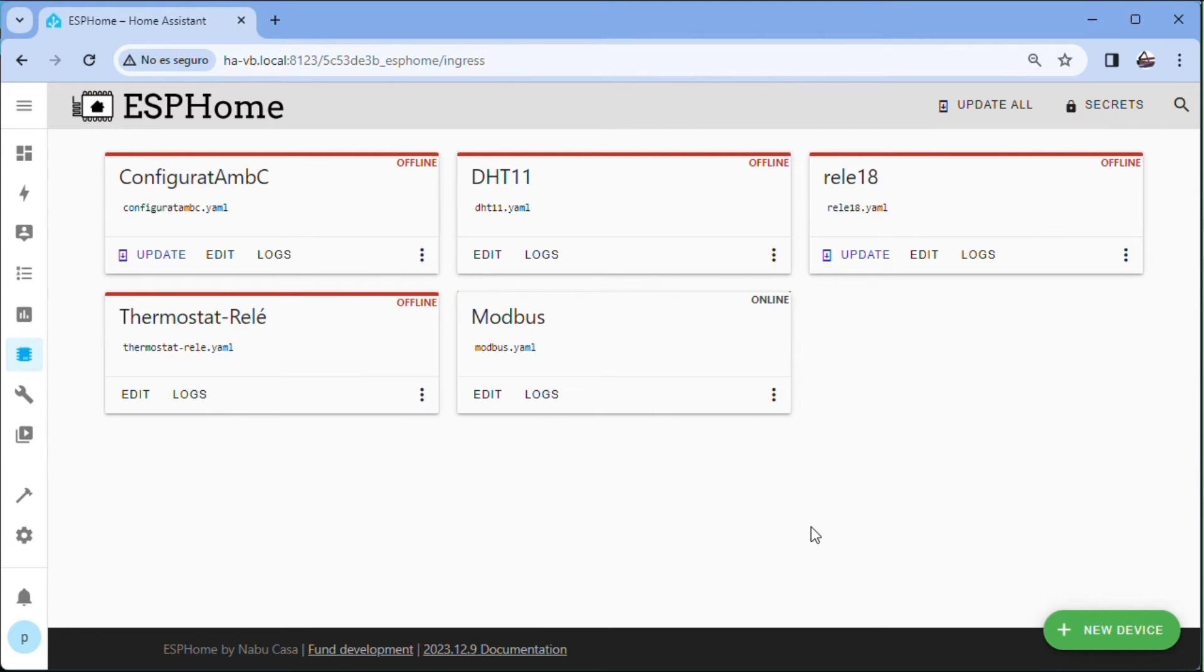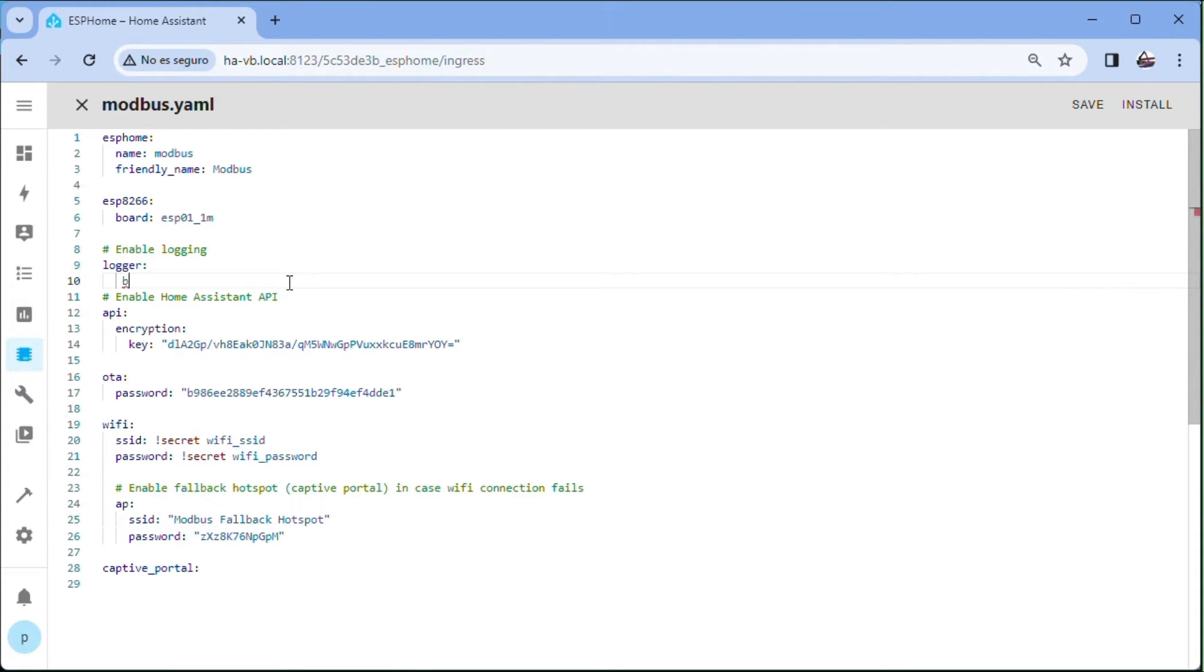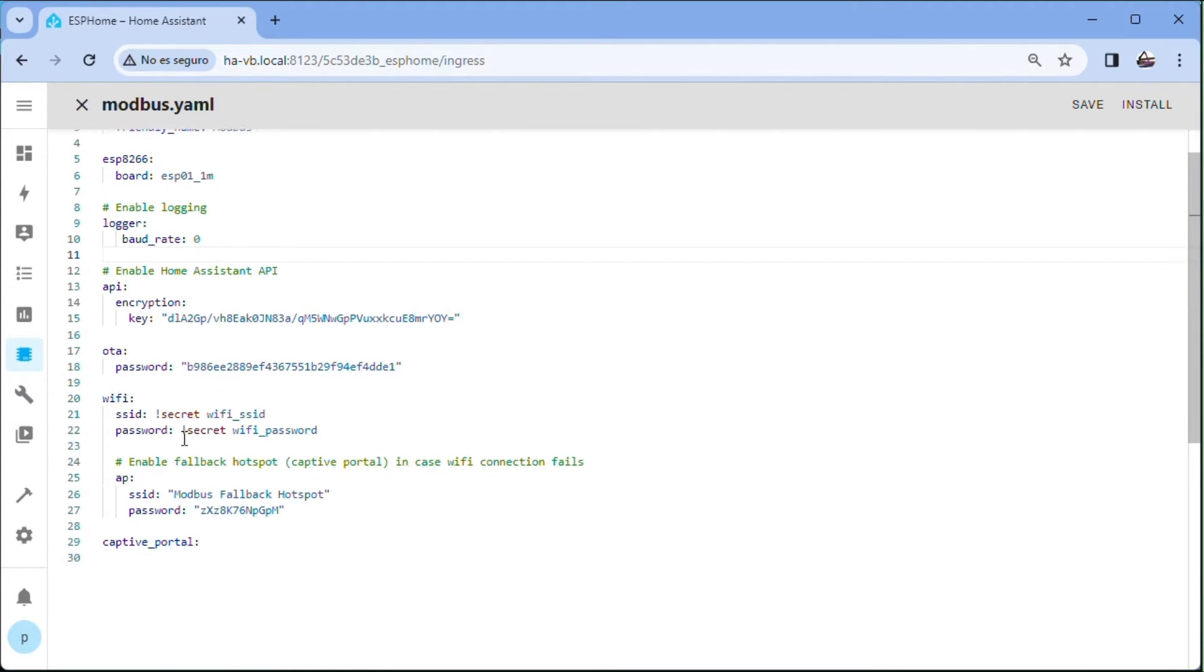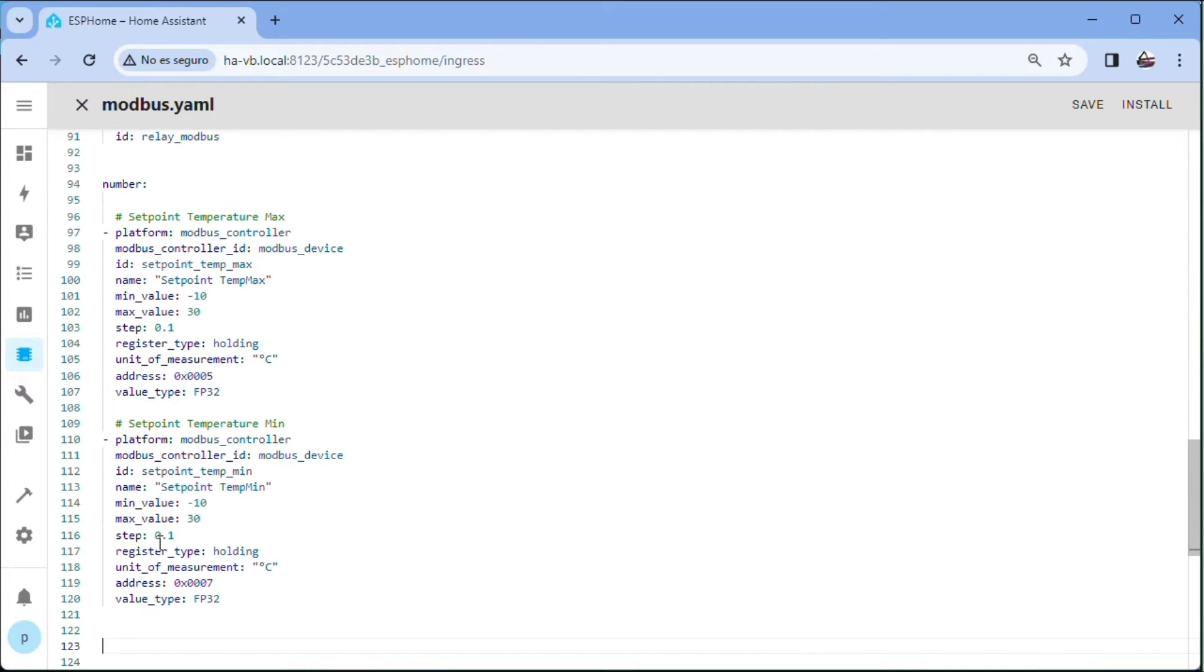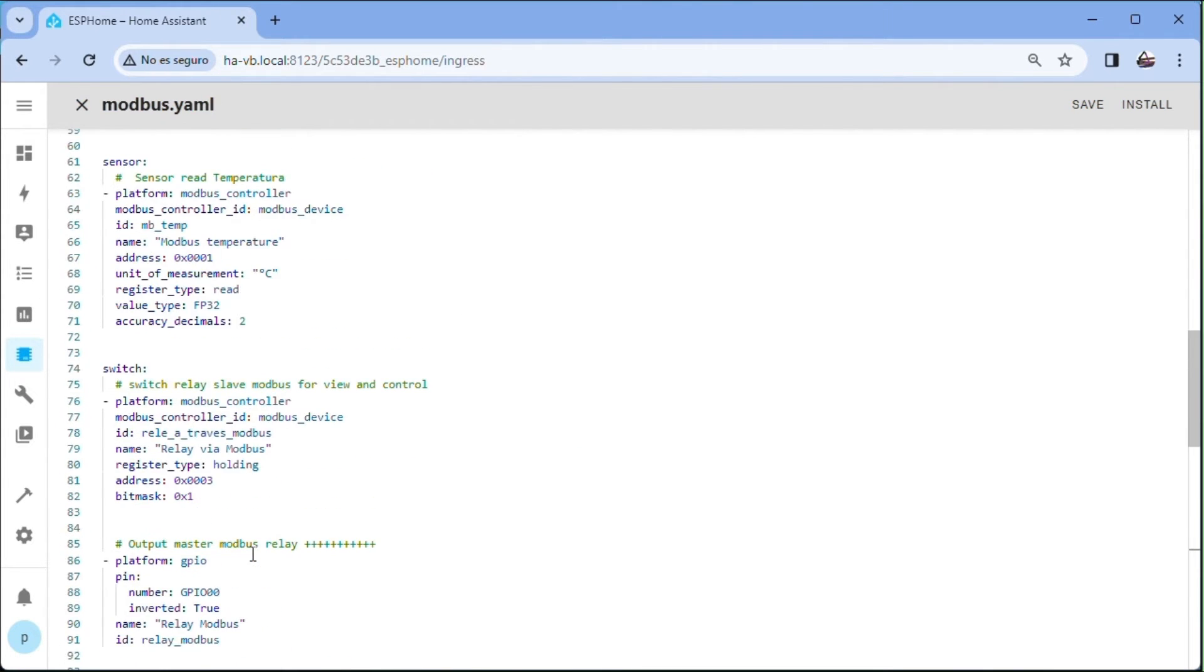Edit of the newly created device. We customize the program. After logger with three spaces we put bot underscore rate, zero. And align break, enter. We select captive underscore portal. We replace it with the YAML code downloaded from our page. Link in video description.